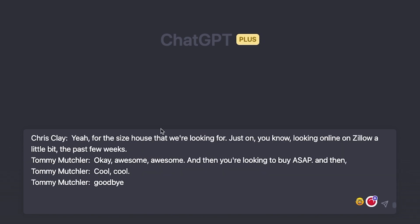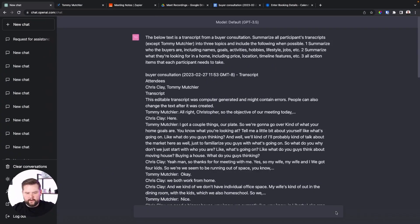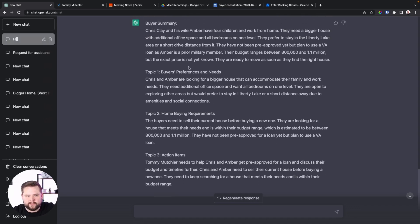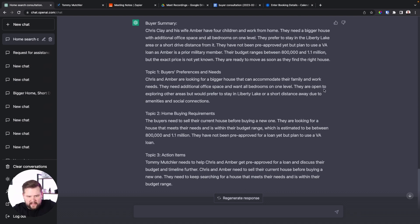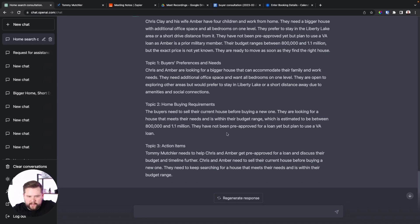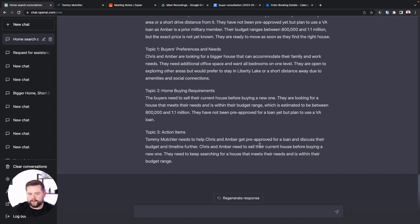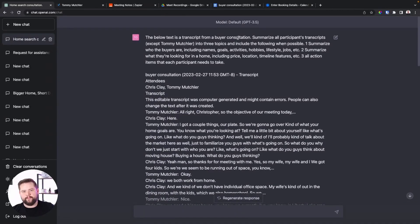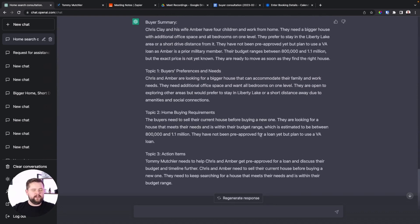We're going to copy and paste that transcription in and click Enter. ChatGPT is going to summarize our conversation. As you can see, it said buyer summary: Chris Clay and his wife Amber have four children and work from home — they need a bigger house. It gives reasons why, their preferences and needs, additional office space, multiple levels, they're looking for the Liberty Lake area, it even gave their price point and how many homes they need. And then it gave action steps. Of course, we can change and fine-tune this prompt, but for a first run, that's pretty good. The next step is just to copy these notes and paste them into your favorite CRM — but I want to show you how to automate this entire process.